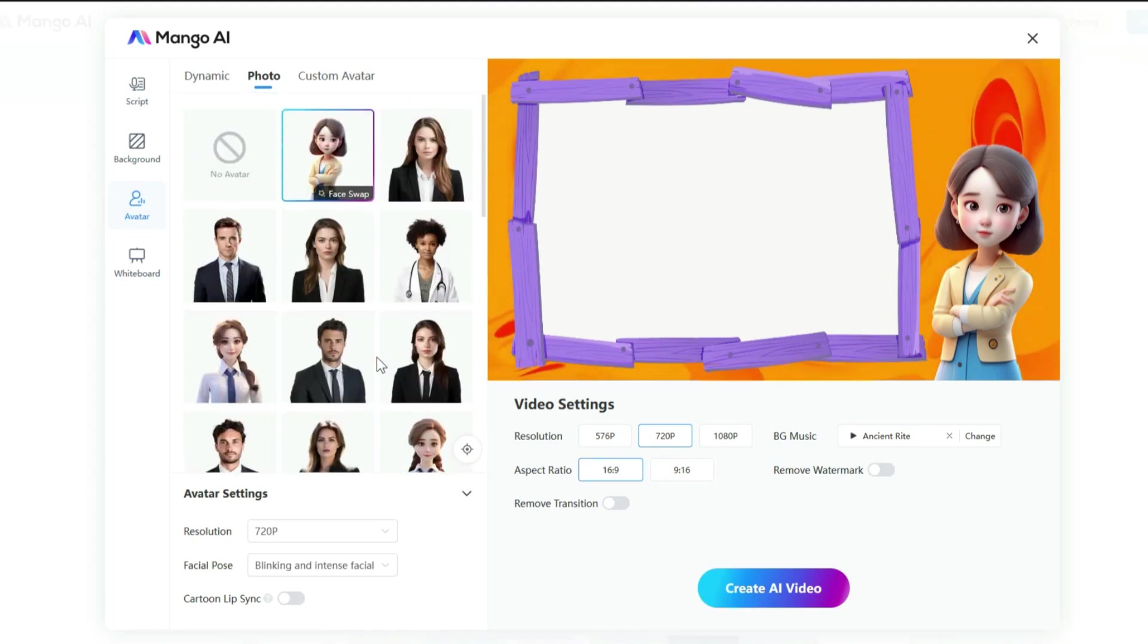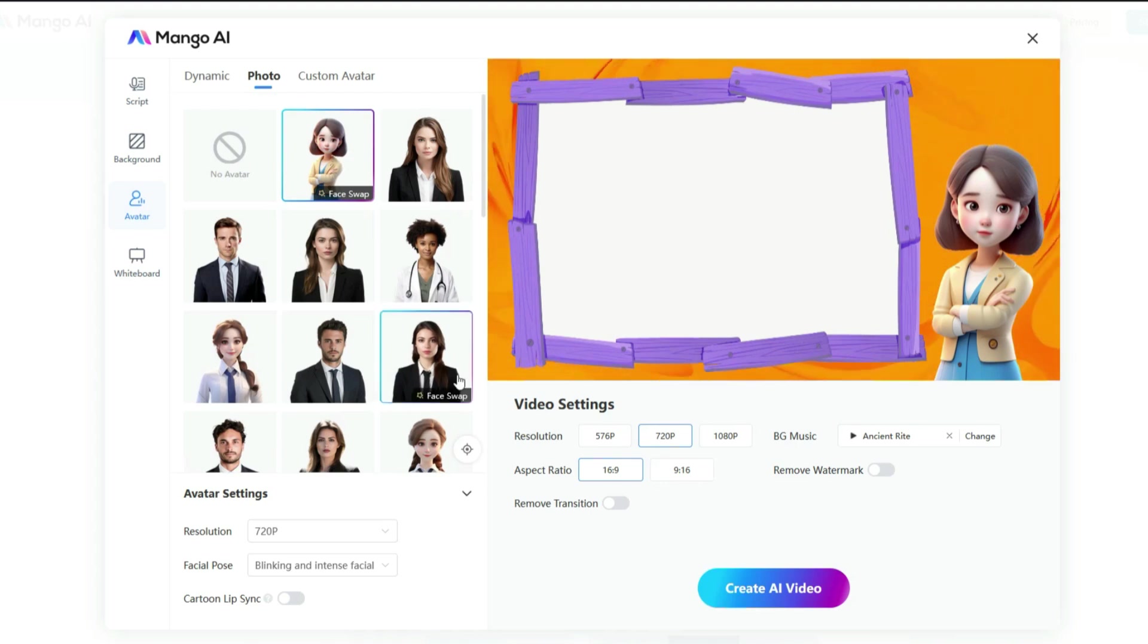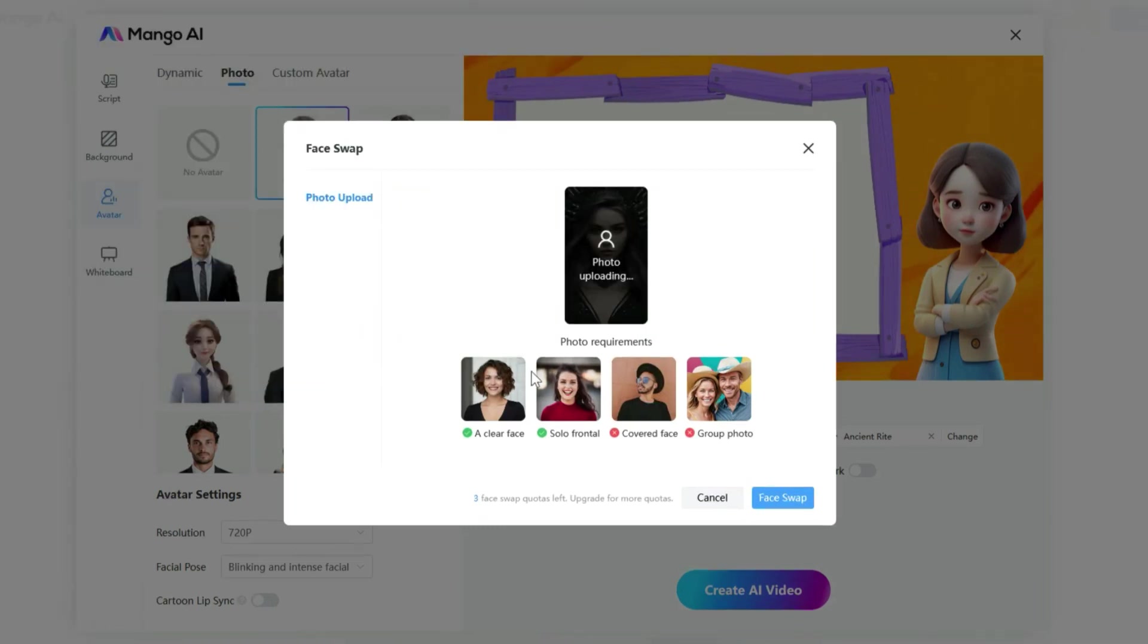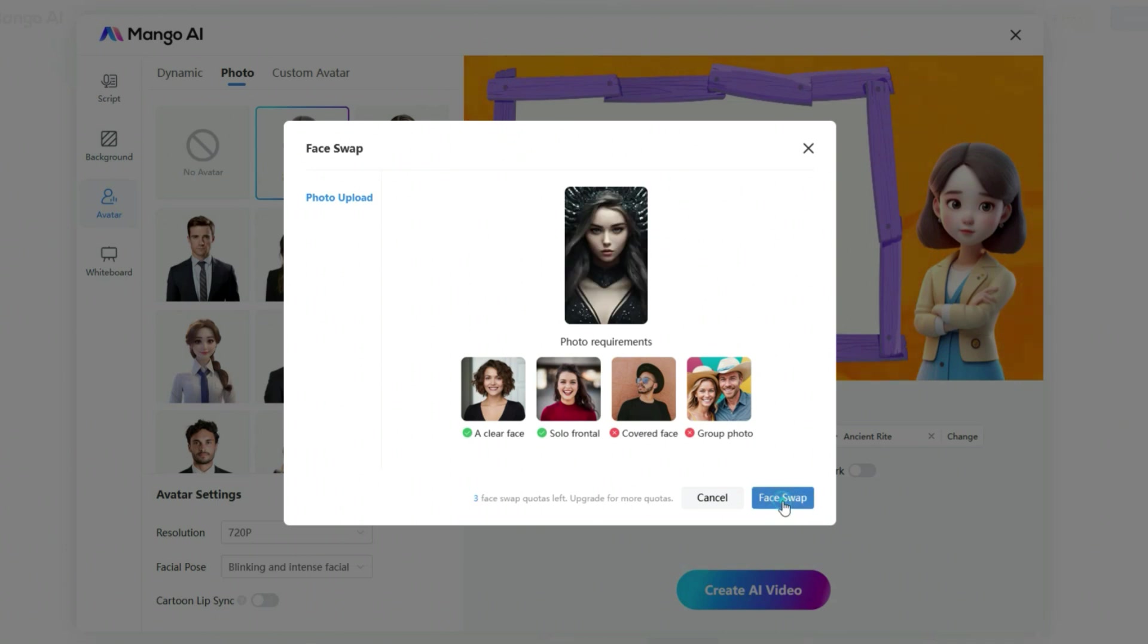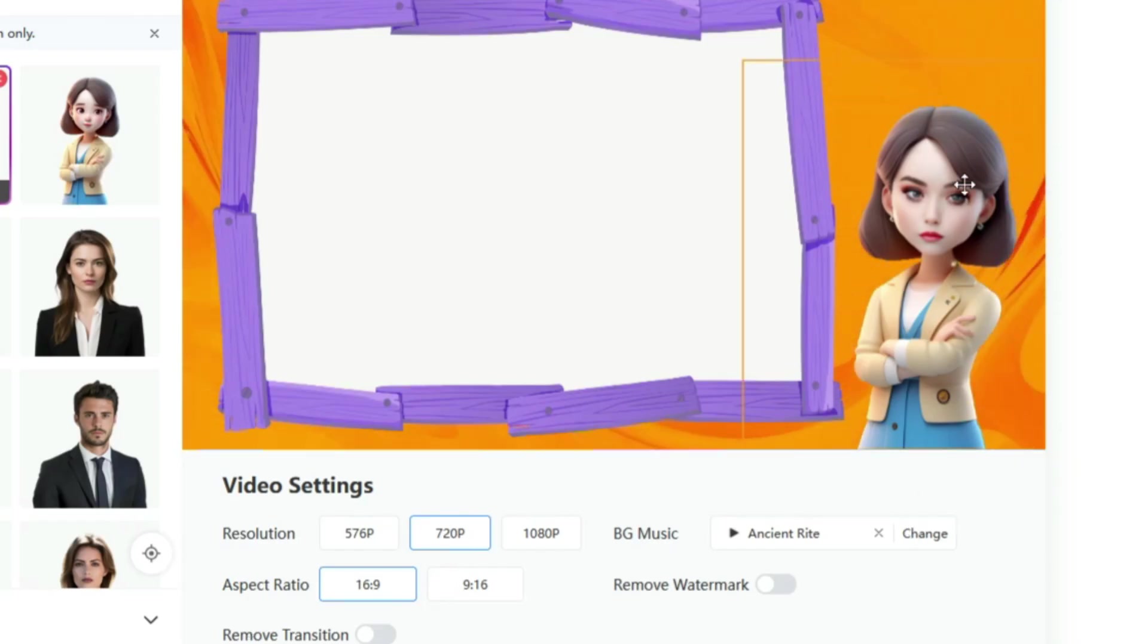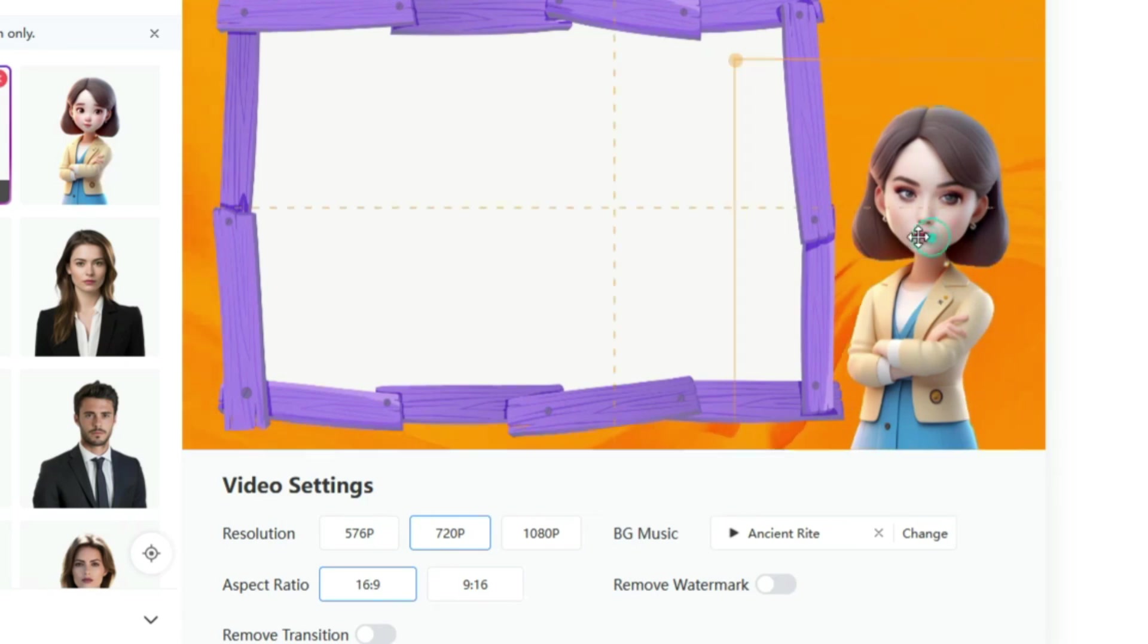Now, here's a cool feature. You can actually swap the face of the avatar with your own. That's why I didn't go with a custom avatar. After choosing an avatar, click on the face swap button. Next, you will need to upload your source face image. I am going to upload an image now. Once uploaded, click on the face swap button again. As you can see, the avatar now has the face from our uploaded image. How awesome is that?